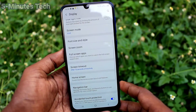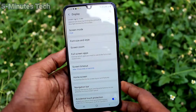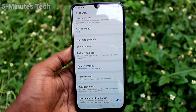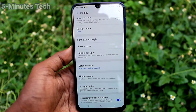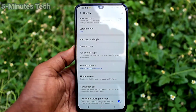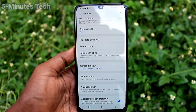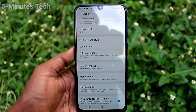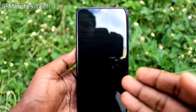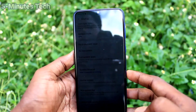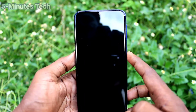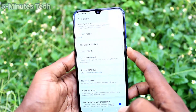I have selected 15 seconds. So after 15 seconds of inactivity, the screen will lock automatically. Wait a few seconds — yes, it has been automatically locked after 15 seconds.